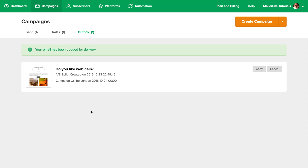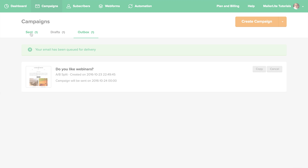After the set time, your campaign will move from Outbox to Sent, and then you'll be able to follow all the changes and statistics using the View Report button by the specific campaign. That's all for now. Thanks for watching, and see you in the next video.